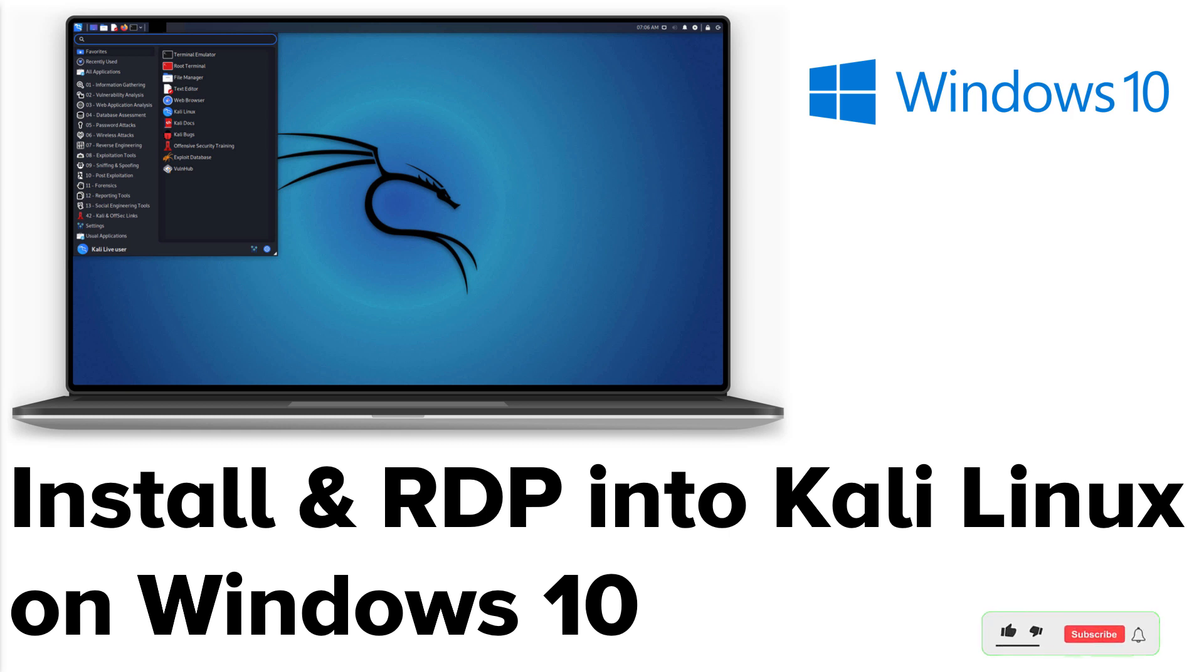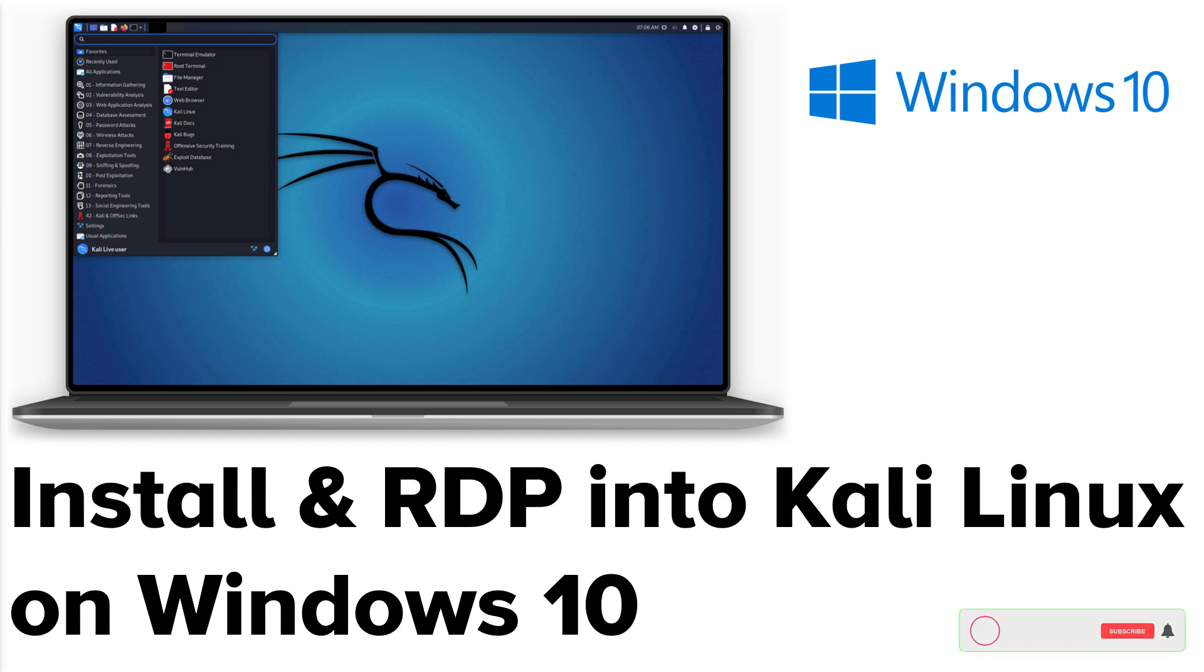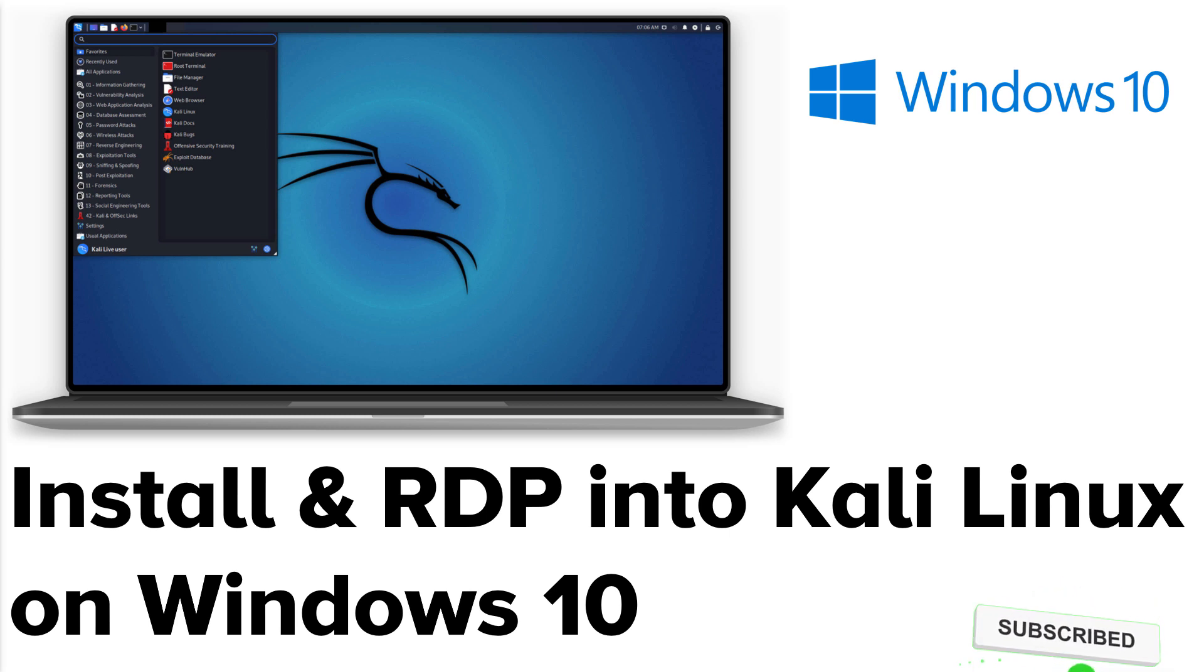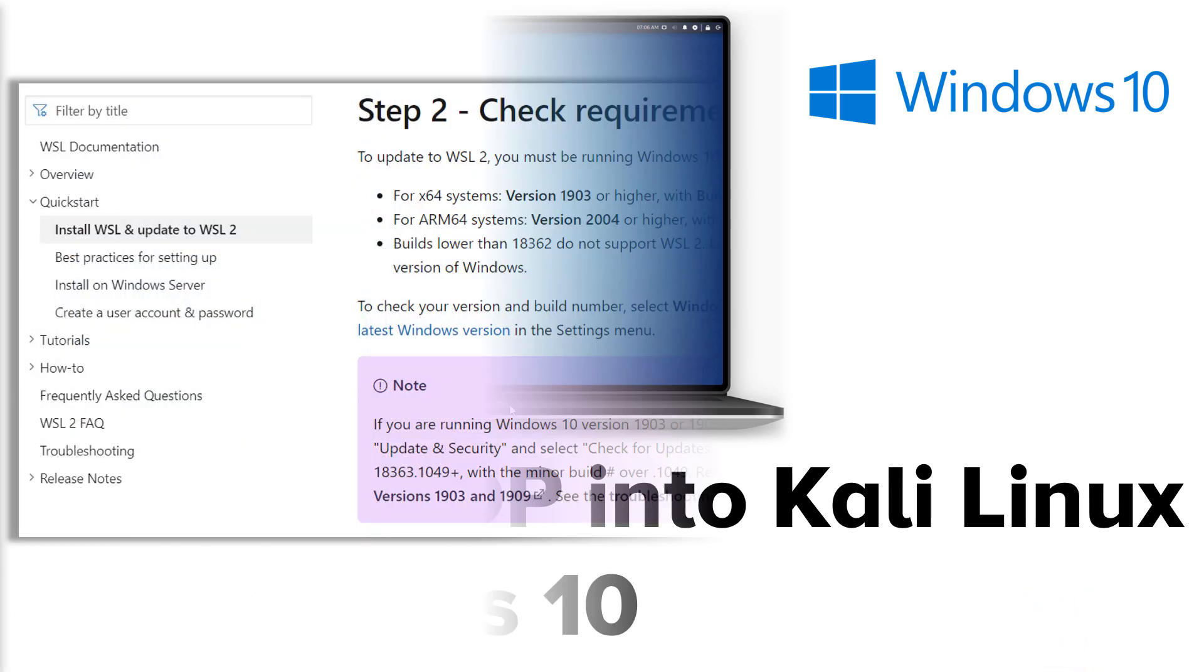Hey guys, in this video I'm going to show you how to install Kali Linux on Windows 10 as an app using WSL version 2, which is a Windows subsystem for Linux that allows you to run Linux kernel on Windows. I will also show you how to install desktop environment on Kali Linux and RDP into it.